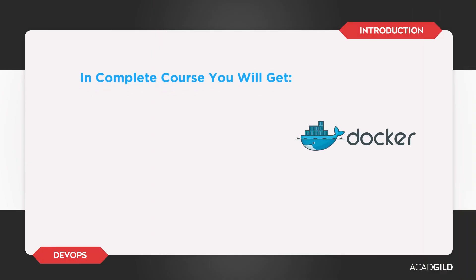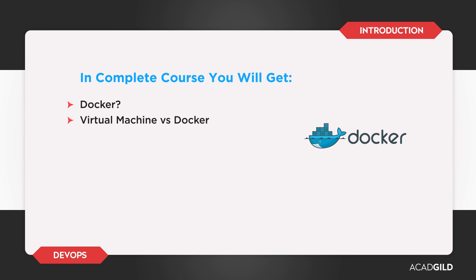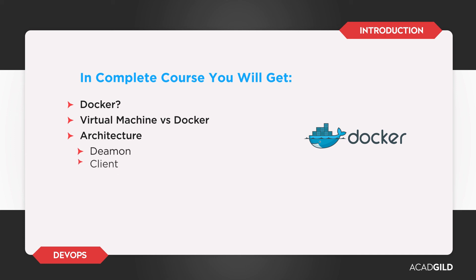In our complete course on Docker, we delve deeper into what Docker really is, how it is different from other virtual machines, its architecture. We explore Docker daemon, Docker client, Docker registry, and Docker API.